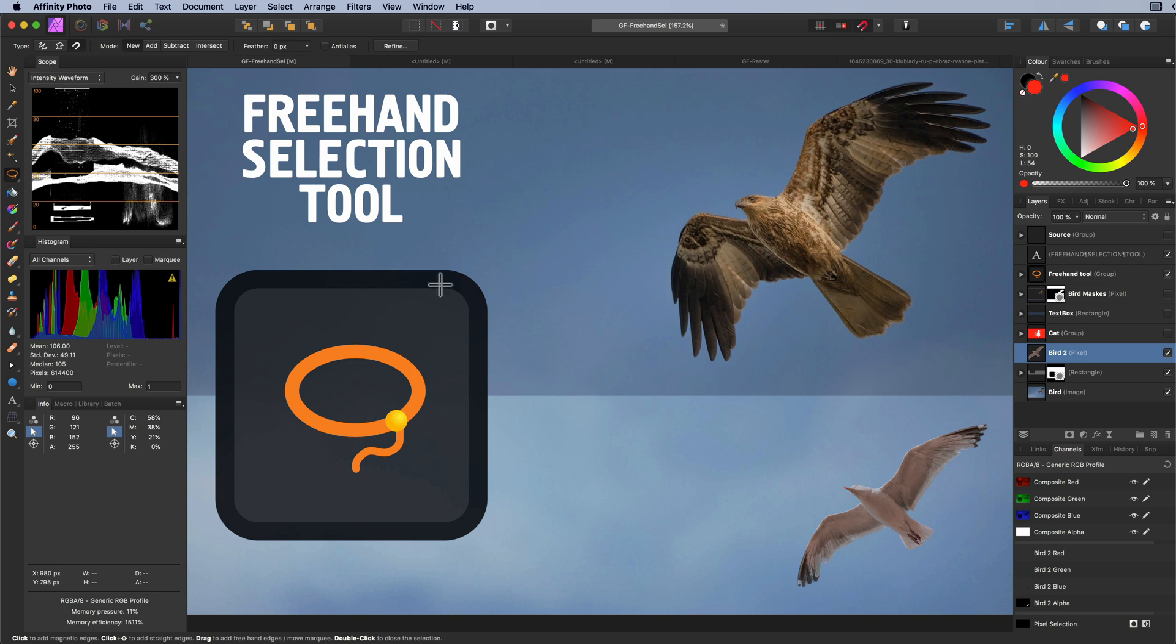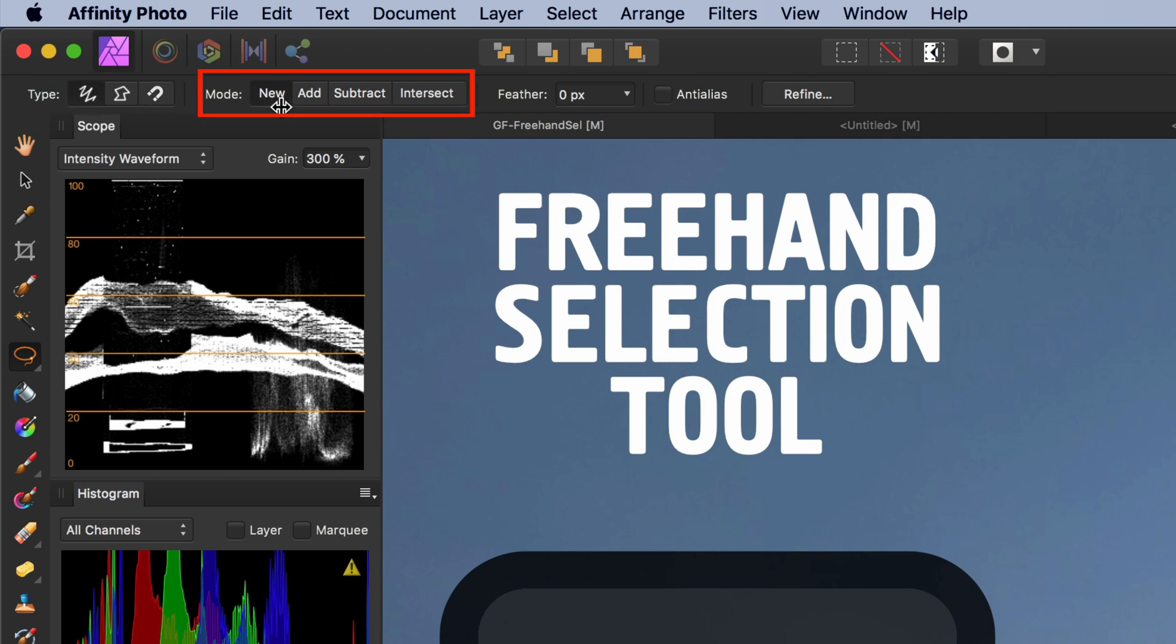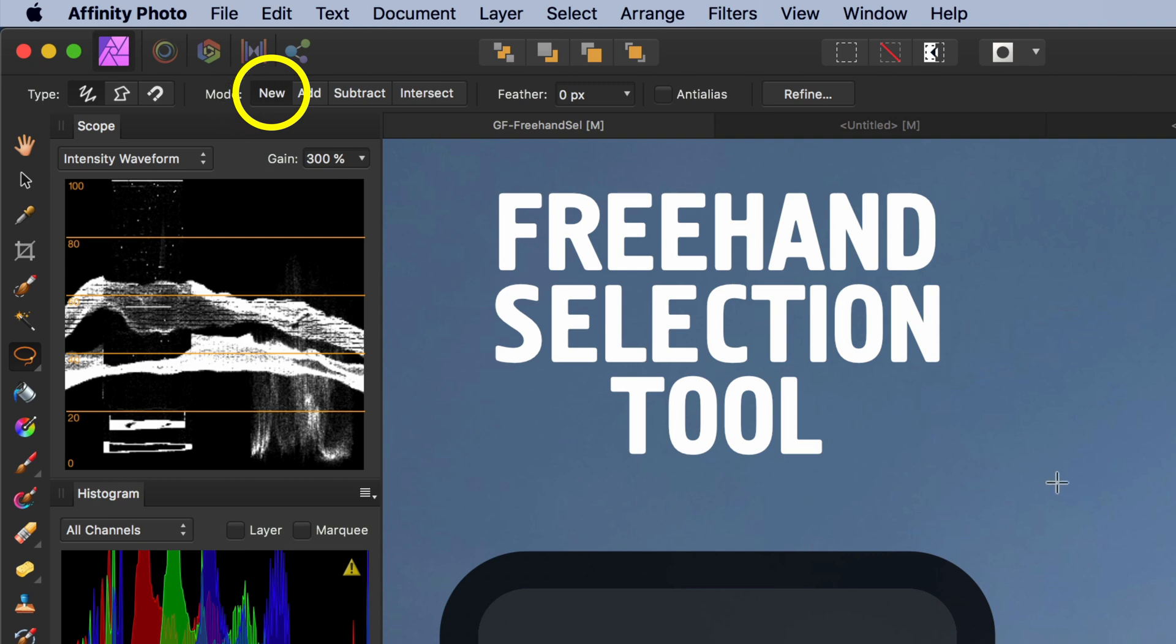Time to move and talk about the different modes the pixel selection tools have. I will set the type back to freehand before moving on. The mode determines what will happen when you start a new selection. By default it is set to new.